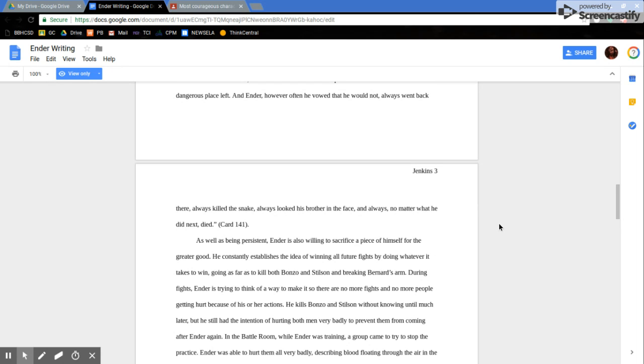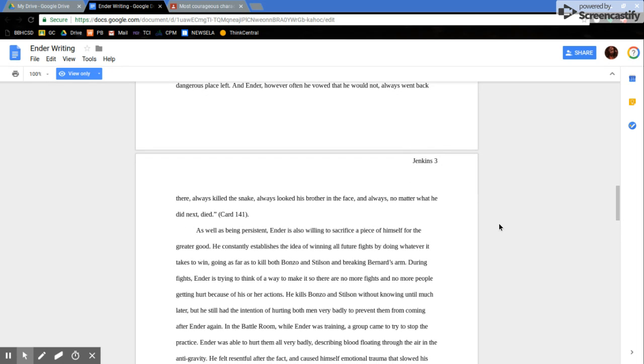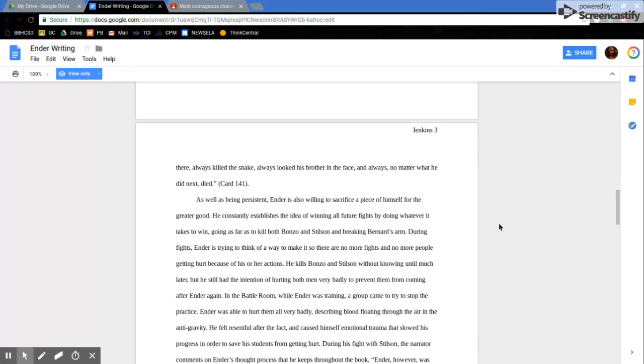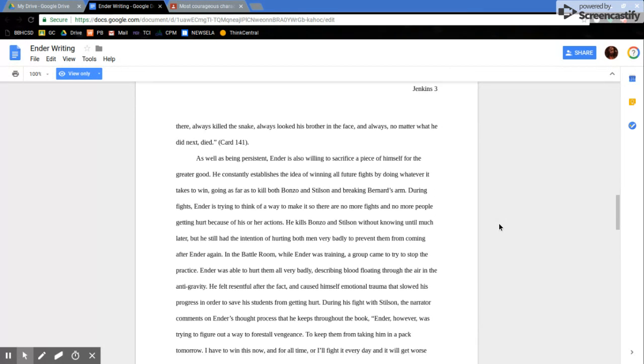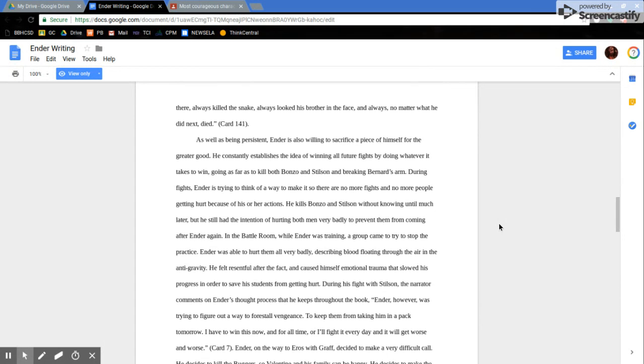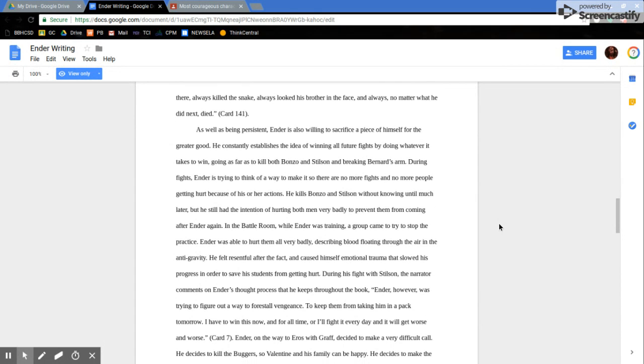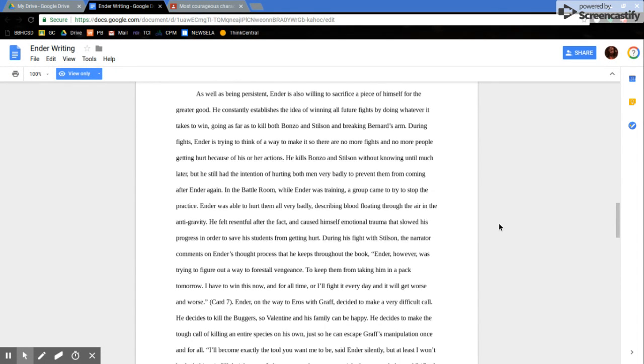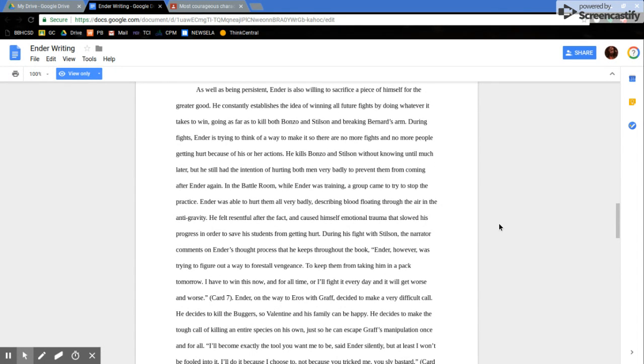It was the one dangerous place left, and Ender, however often he vowed that he would not, always went back there, always killed the snake, always kicked his brother in the face, and always, no matter what he did, died. As well as being persistent,